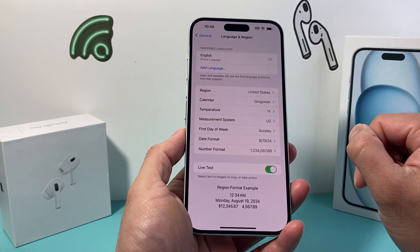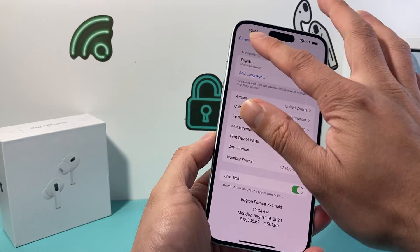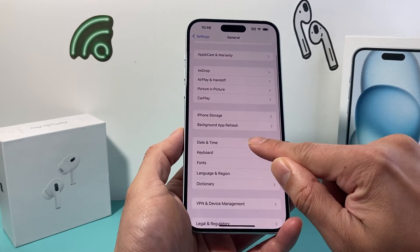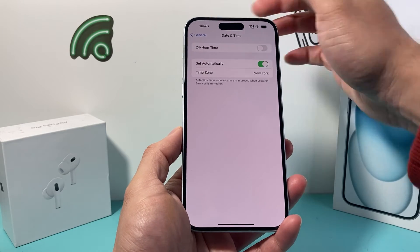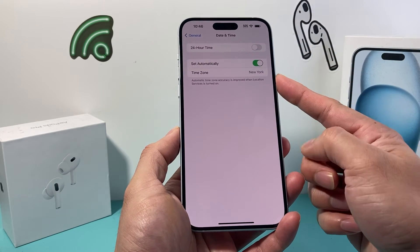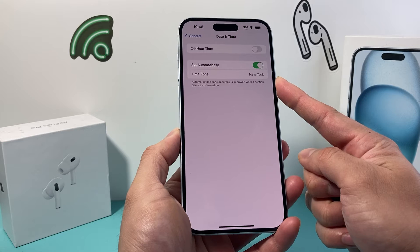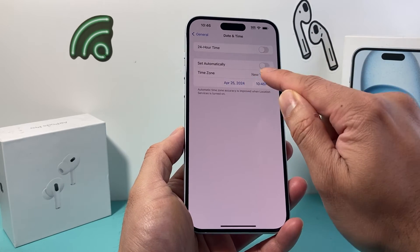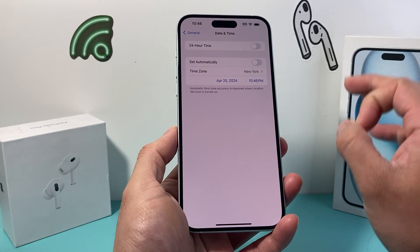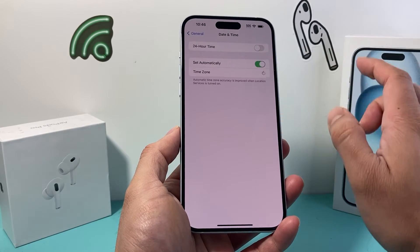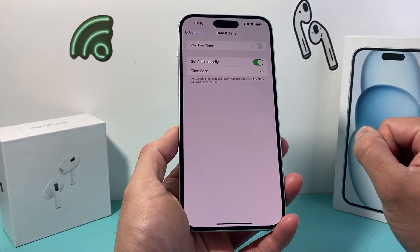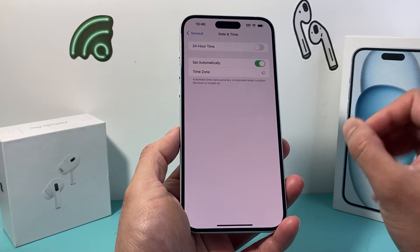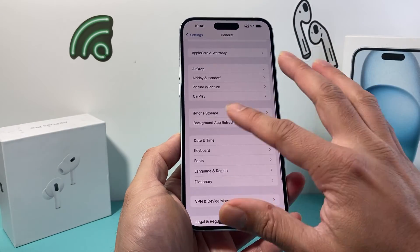Another thing to check in your Settings under General is Date & Time. Make sure the date and time matches your local time. If you've moved around and it's not in the right time zone, you can turn off automatic and manually correct it, then turn automatic back on. Make sure it's set correctly to your time zone for things to work.